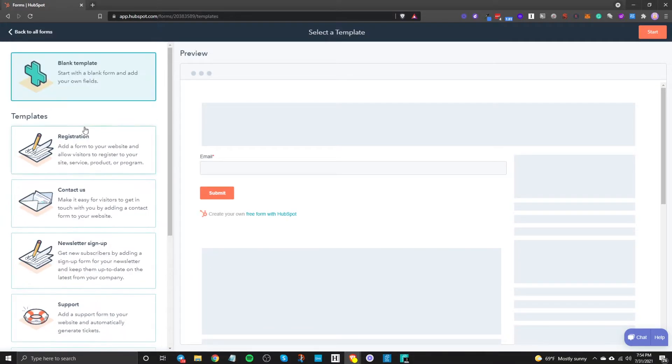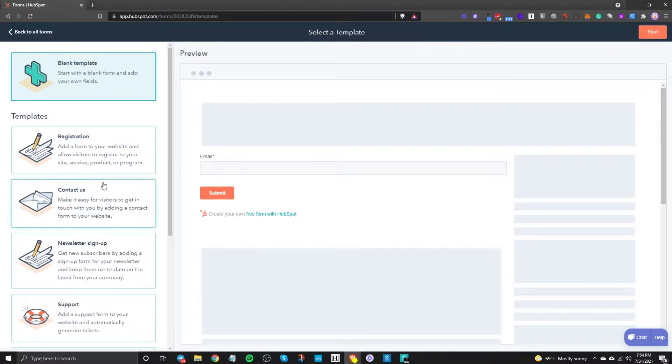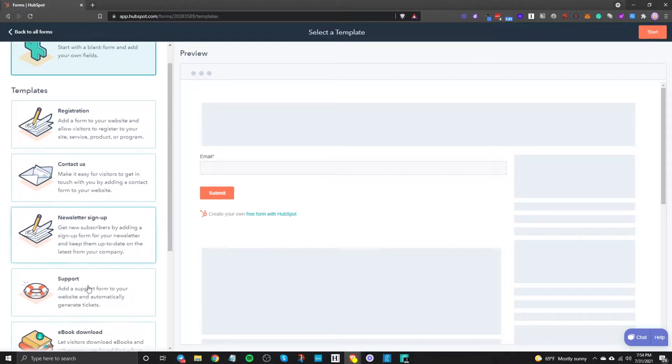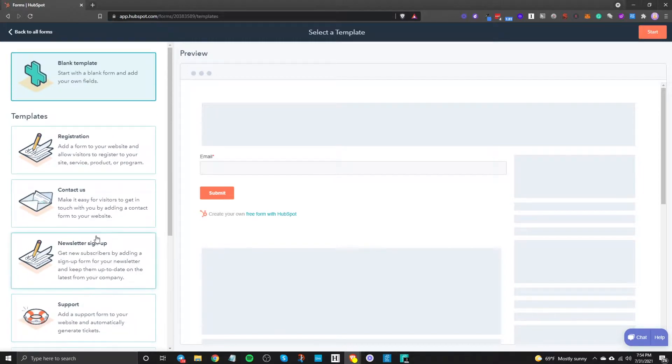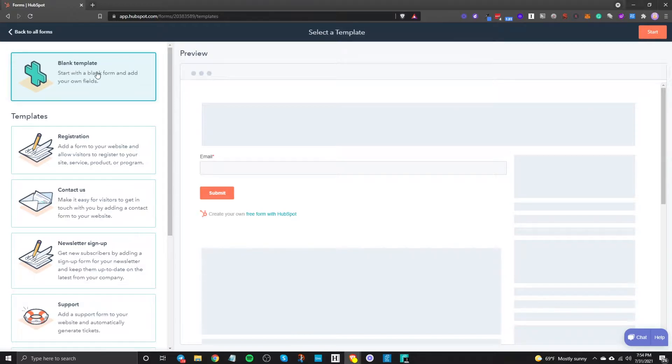I like to just build mine from scratch honestly but you can play around with these to see if it matches what you need it to do. But typically I just like to start with a blank template.